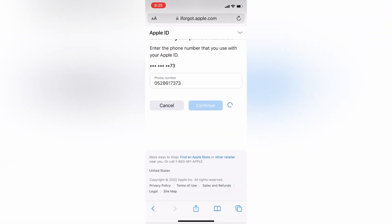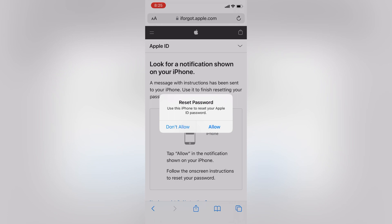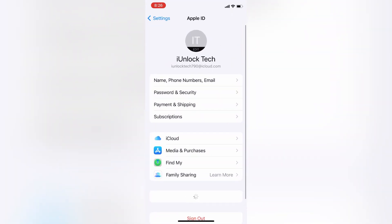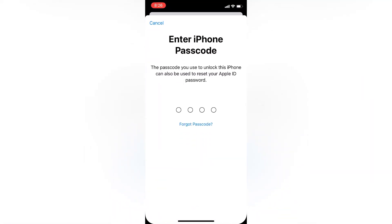Then simply click on Continue. On the next page you won't receive the verification code — instead you will get a notification. As you can see, they didn't send a verification code but here is the notification: 'Reset Password — Use this iPhone to reset password.' Simply click the Allow button and you will be redirected to Settings. Enter your iPhone passcode.